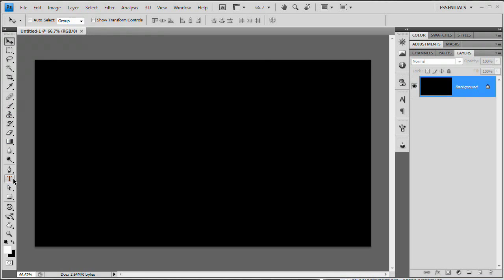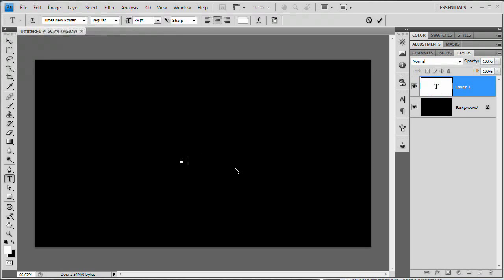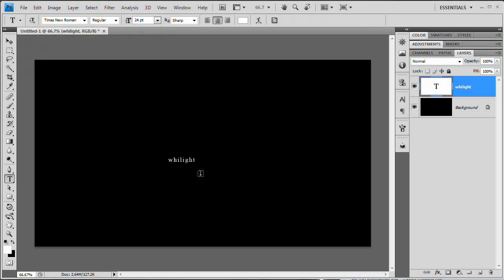The first thing we want to do is grab the text tool. If you created this document at 1280 by 720, you'll be able to follow my text size. We're using the Times New Roman font face, regular. For now the size is 24 points — we're going to up that in a moment. Let's type the word Twilight, then hold Control and hit Enter to commit your changes.